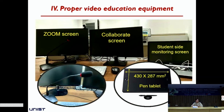This is the end of my talk. I believe that for efficient and successful online education, manpower, money, and our hearts are essential components. Thank you for listening.